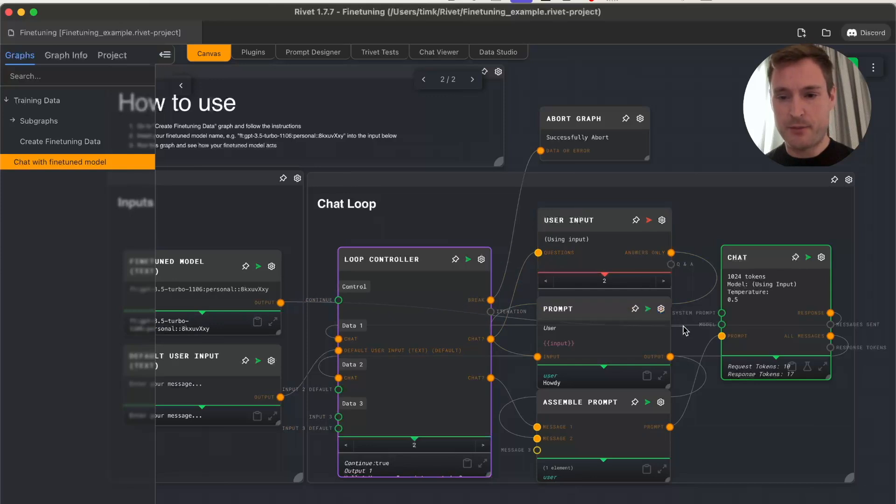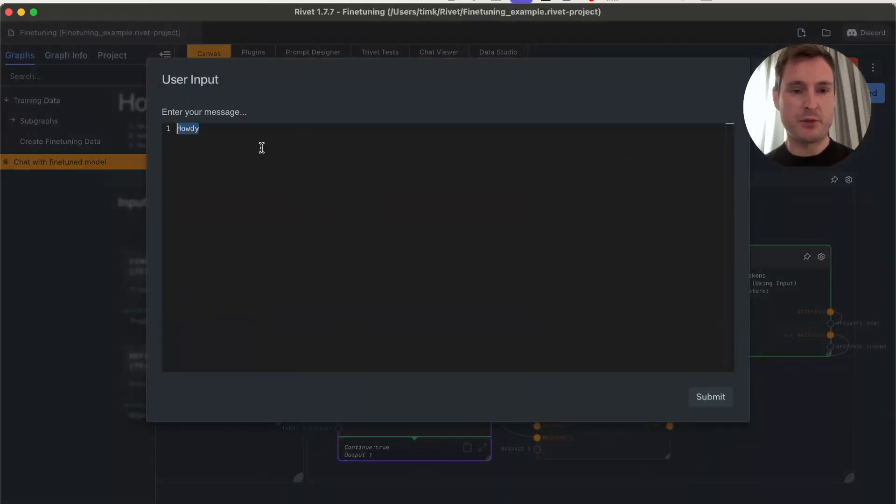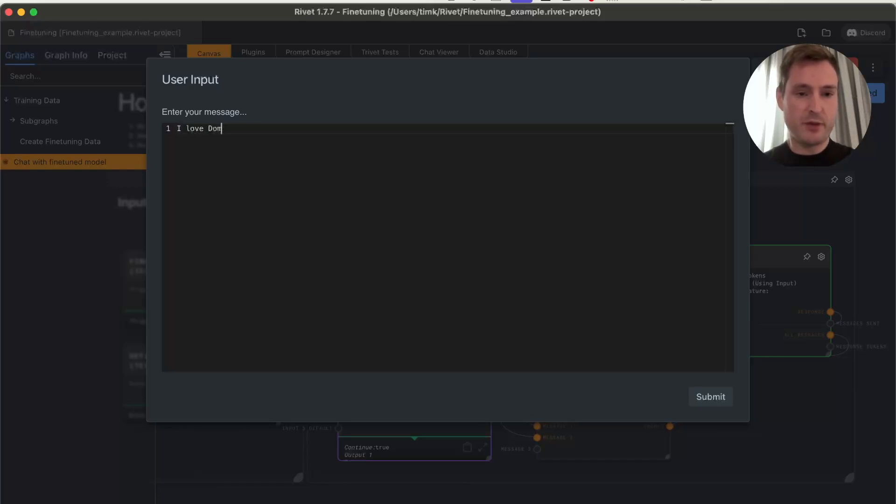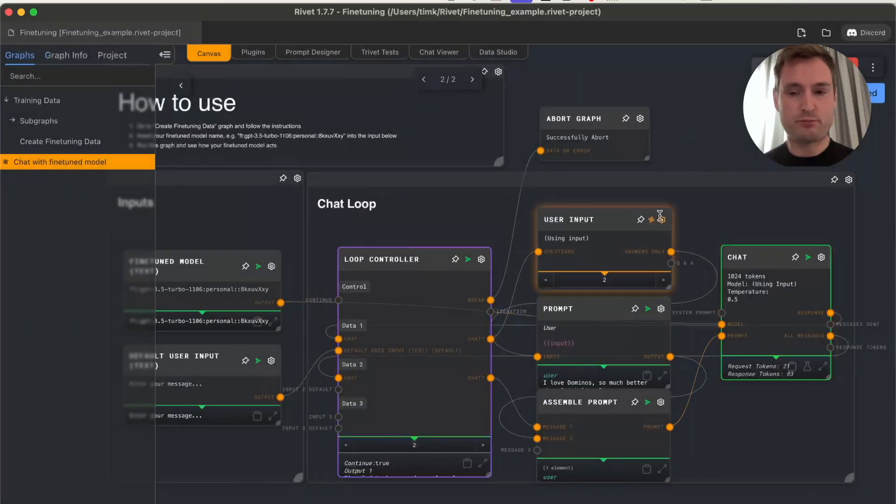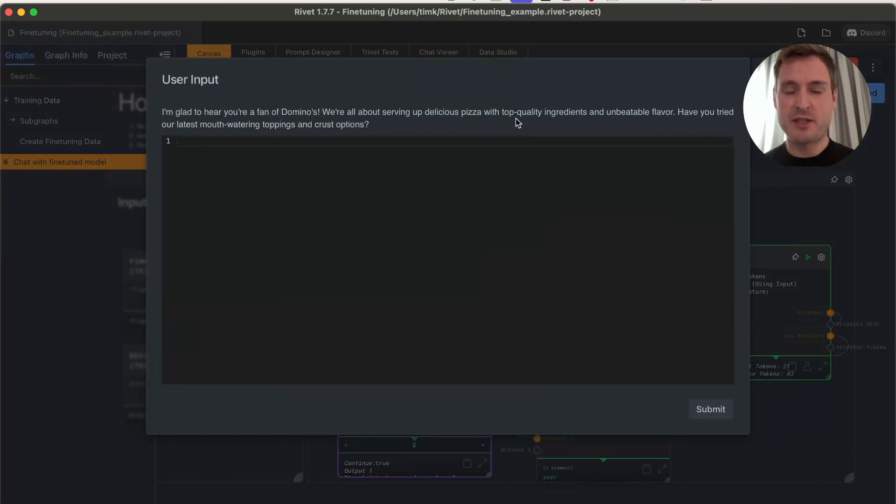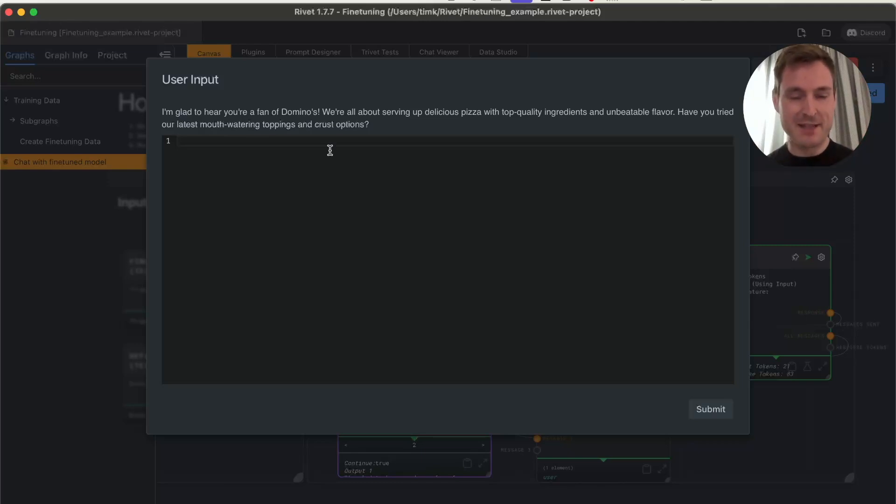Let's reconnect our trained model and run it one more time. Let's do a final check: 'I love Domino's so much better than Quick Slice Pizza.' It responds, 'I'm glad to hear you're a fan of Domino's. We're all about serving up delicious pizza with top quality ingredients and unbeatable flavor. Have you tried ours?' A really good answer—it appreciates other brands but still tries to convince us.